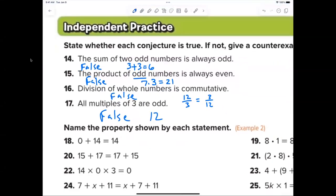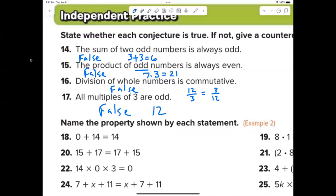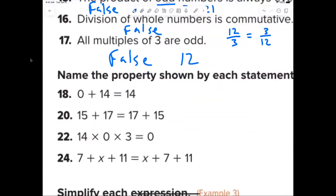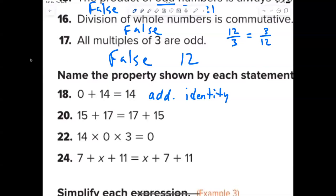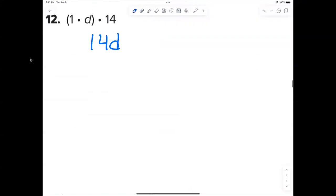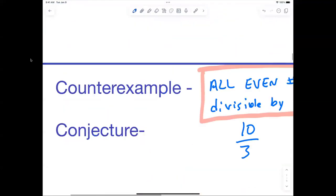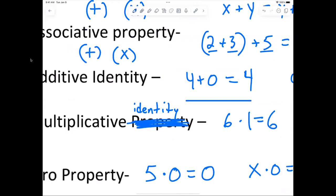Number eighteen — Chase: what property? Zero plus 14 equals 14. The zero property is when you multiply by zero. When you add zero it's called the additive identity. Look at your notes — additive identity. I made a typo earlier, so change that to additive identity, not multiplicative property.